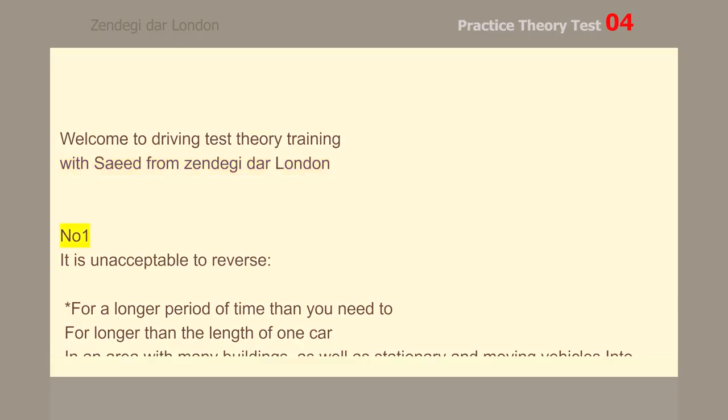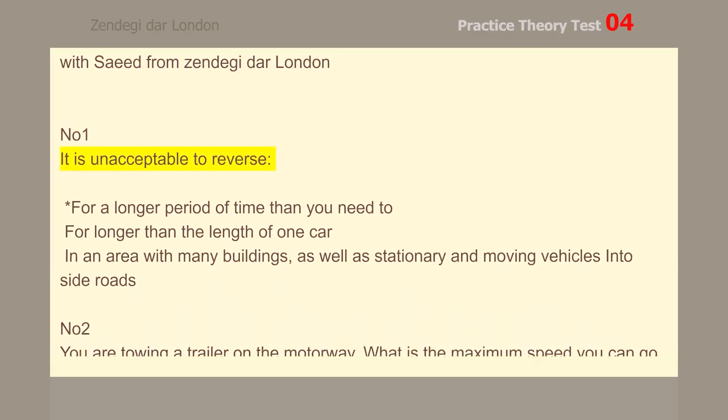Number 1. It is unacceptable to reverse for a longer period of time than you need to.